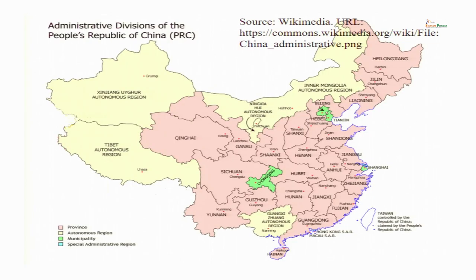This is a bit complex because the Chinese system is different from the usual constitutional democratic systems in familiar countries like the United States, India, and the United Kingdom.